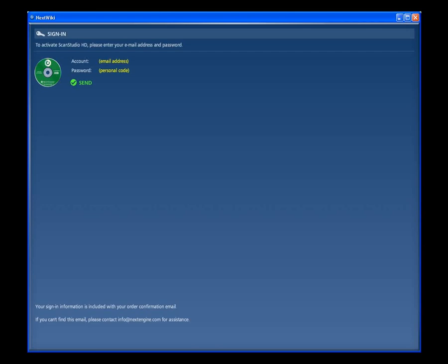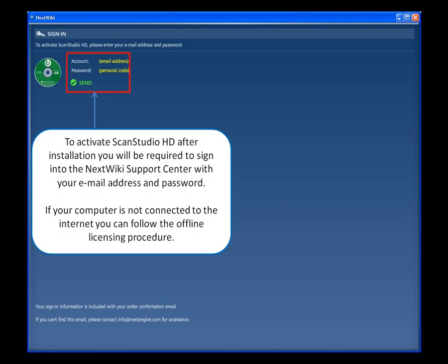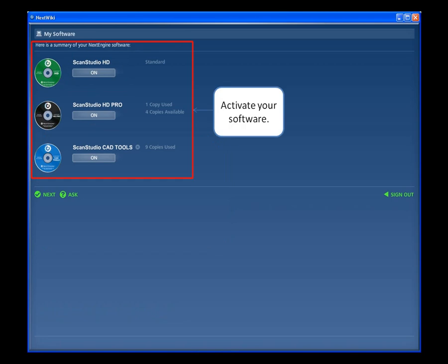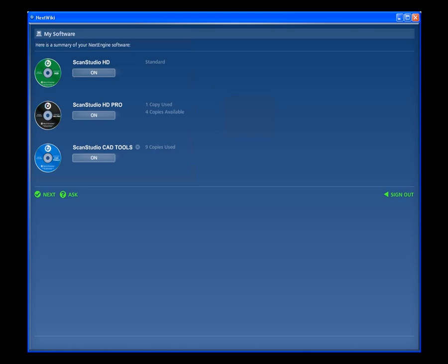Online Licensing. To activate ScanStudio HD after installation, you will be required to sign into the NextWiki Support Center with your email address and password. If your computer is not connected to the internet, you can follow the offline licensing procedure. Click the On-Off buttons to activate your software.